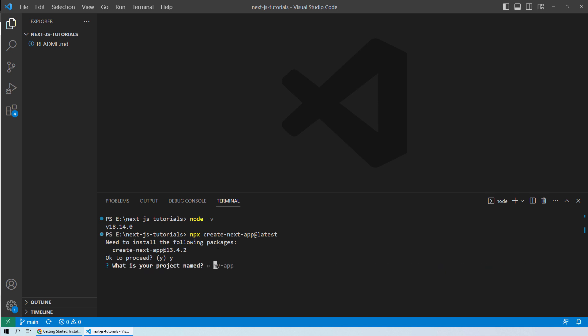Once that is done, you need to give your first project name. Let's name it as my-first-app. Then it is asking if you want to use TypeScript with this project. We will select yes.